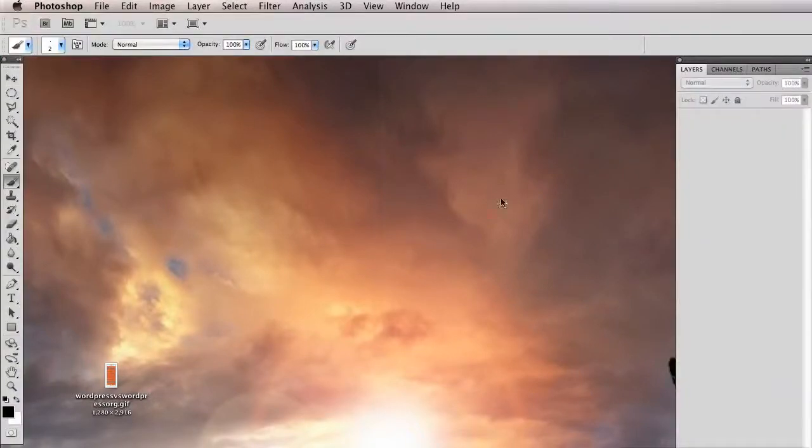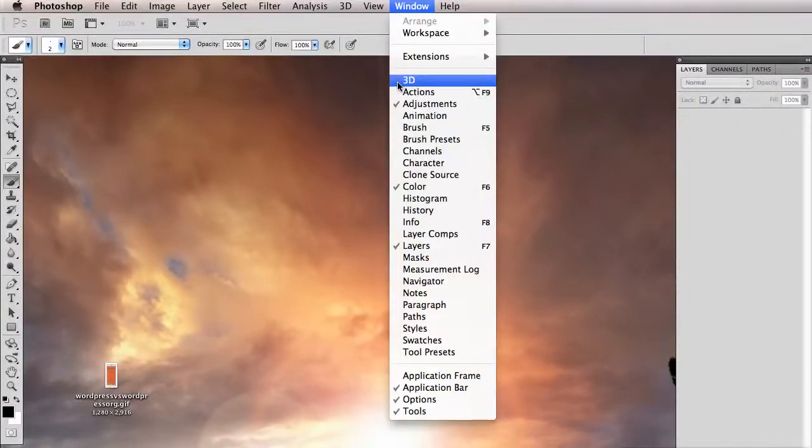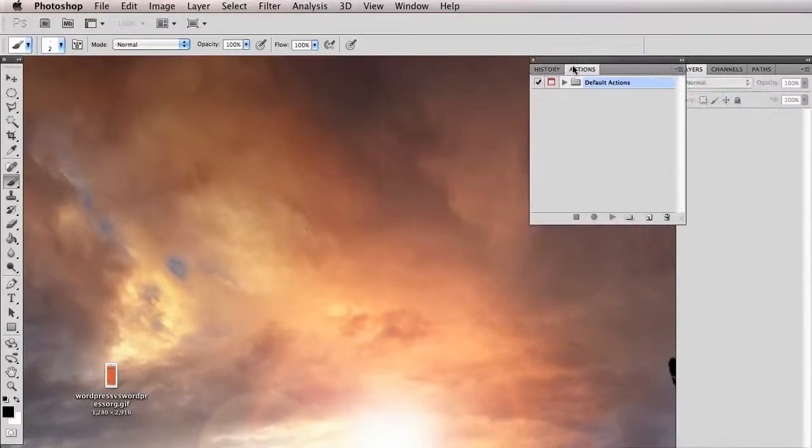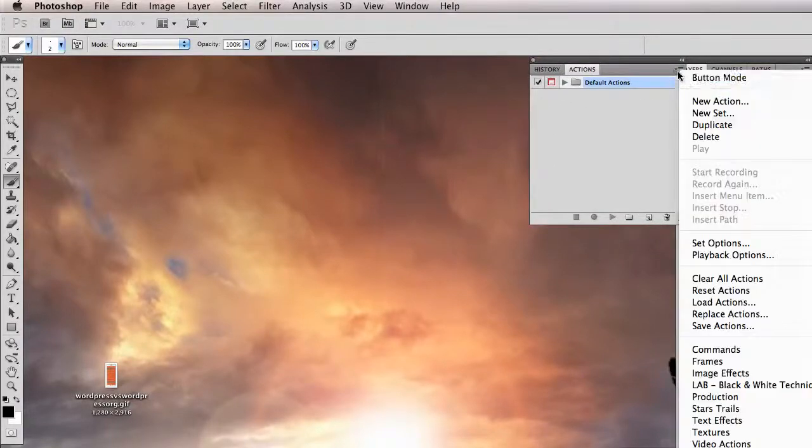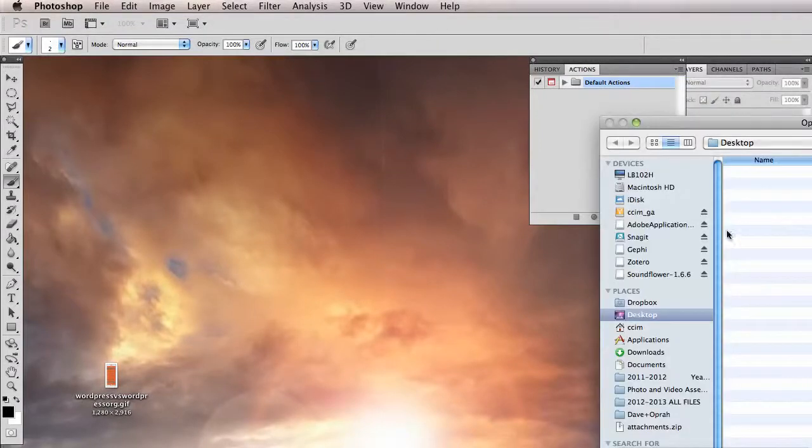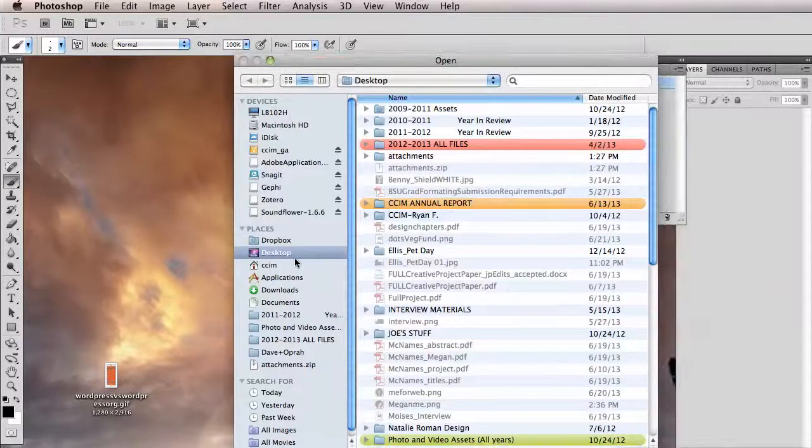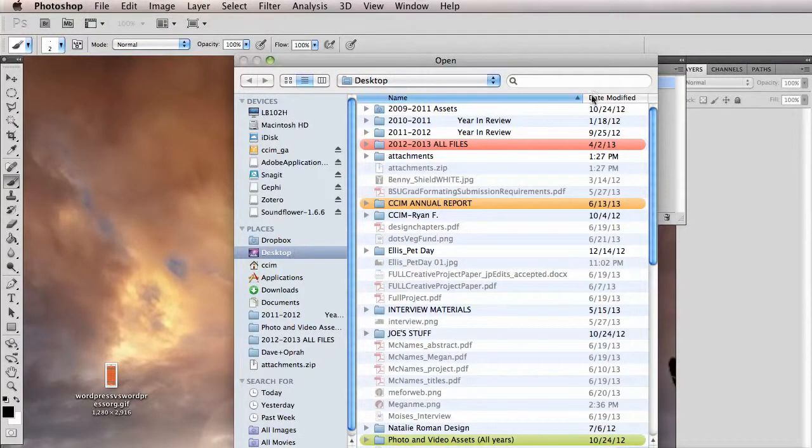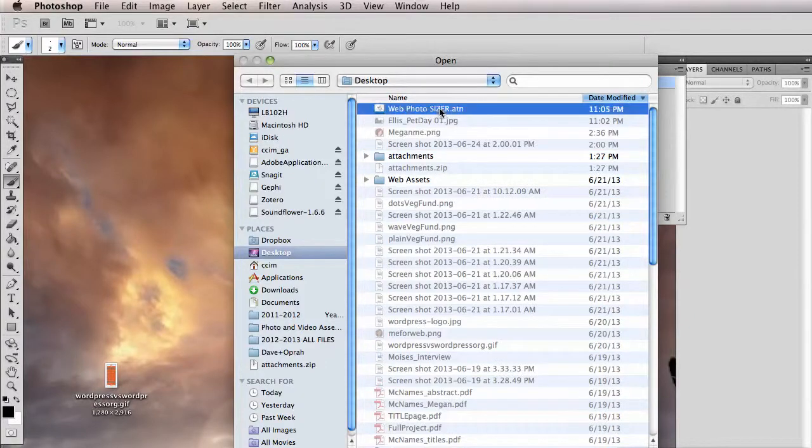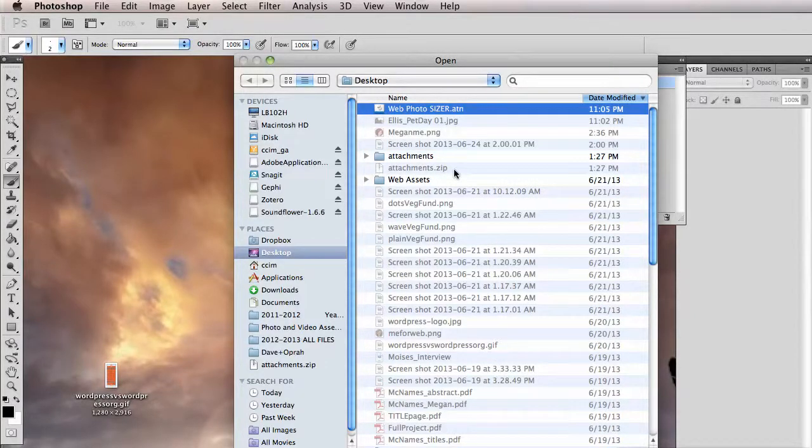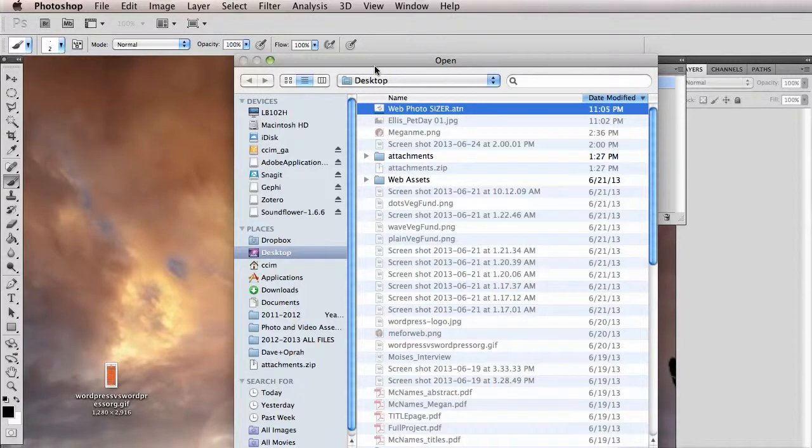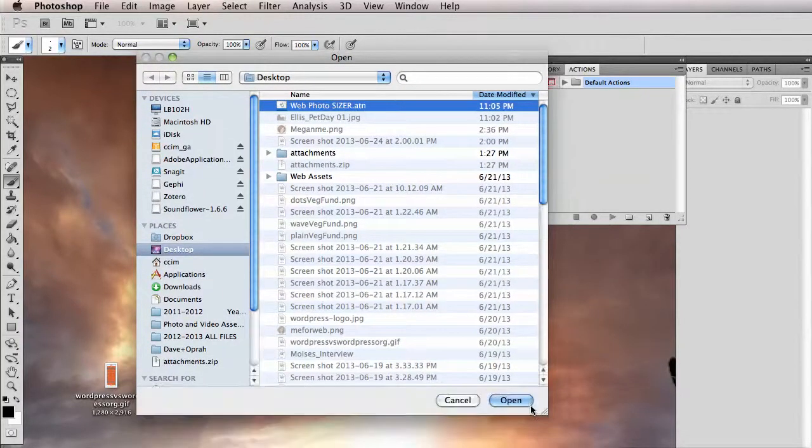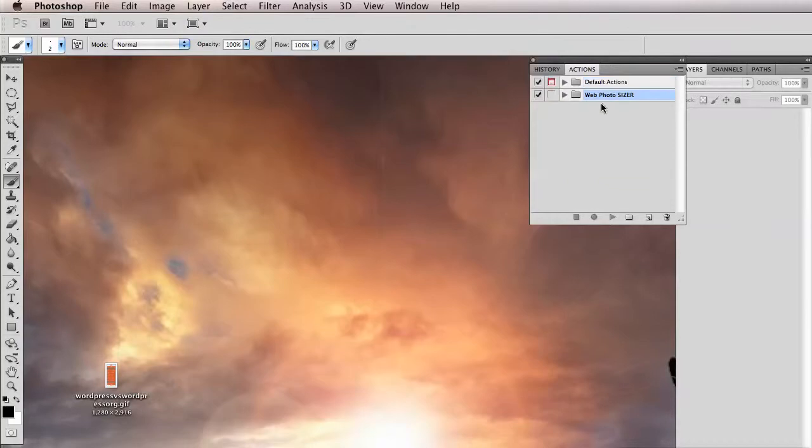And then come into Photoshop and click on Window, Actions to reveal the Actions pane. And then we want to click on the Options here in the upper right hand corner and click Load Actions. And now we're going to select from that zip file the .atn. That's an action, a Photoshop action called Web Photosizer. So let's open that. And that's now in our Actions panel.